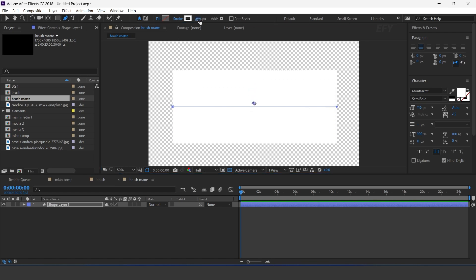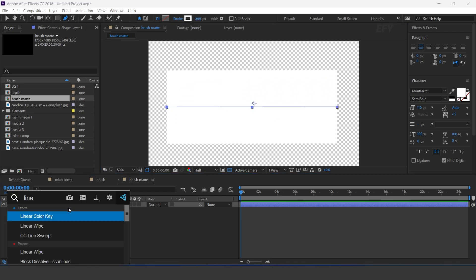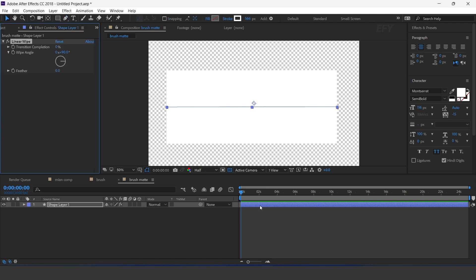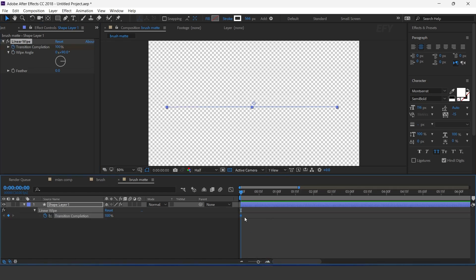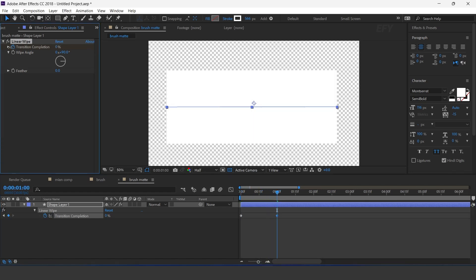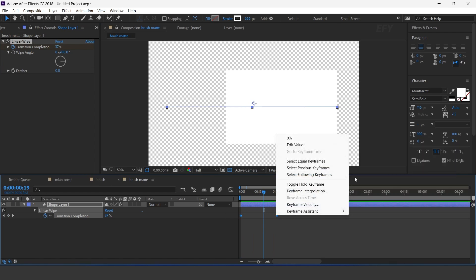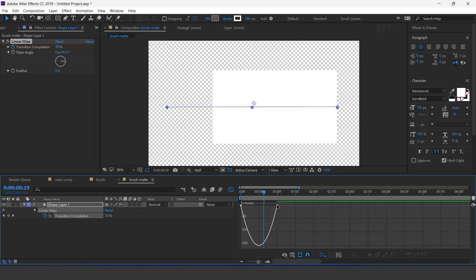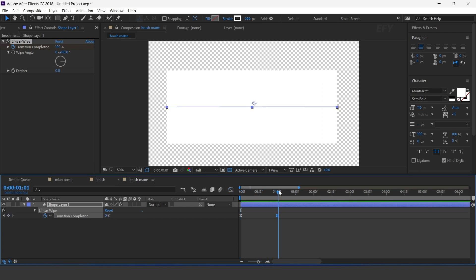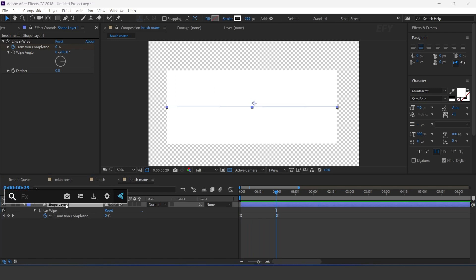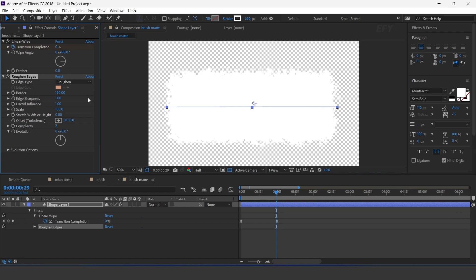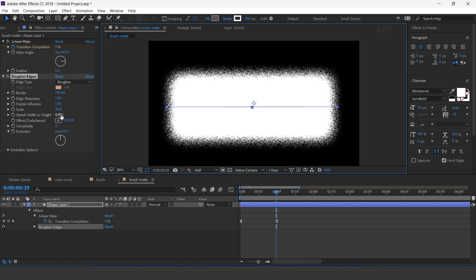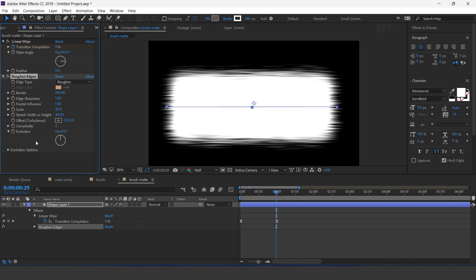Increase the stroke pixels to around 500. Now select the layer and search for the Linear Wipe effect. Go to the first frame, add a keyframe, and change transition completion to 100%. Then go one second forward and set the amount to 0%. Select both keyframes and easy ease them, and make your graph like this. Now search for the Rough Edges effect: Border Amount 190, Scale 20, Stretch Amount 40, and Complexity 10.